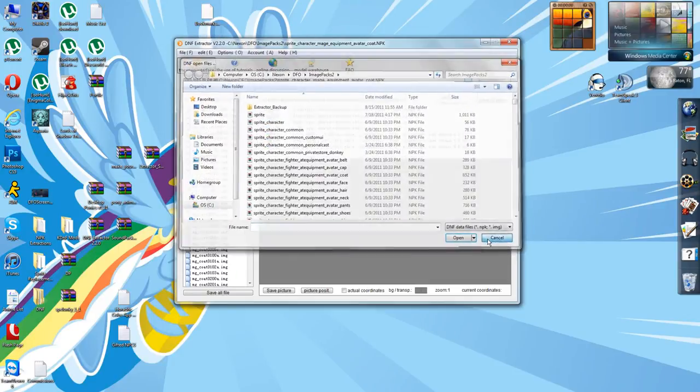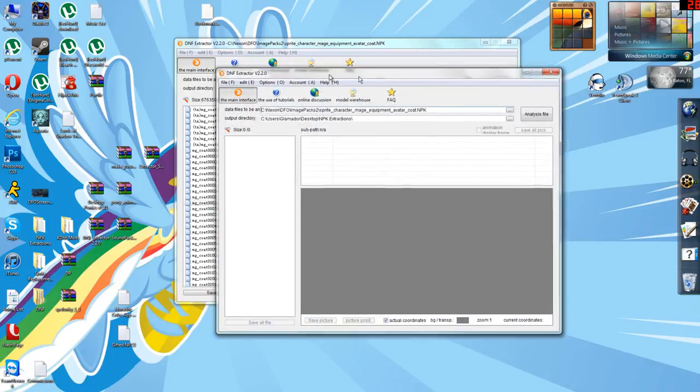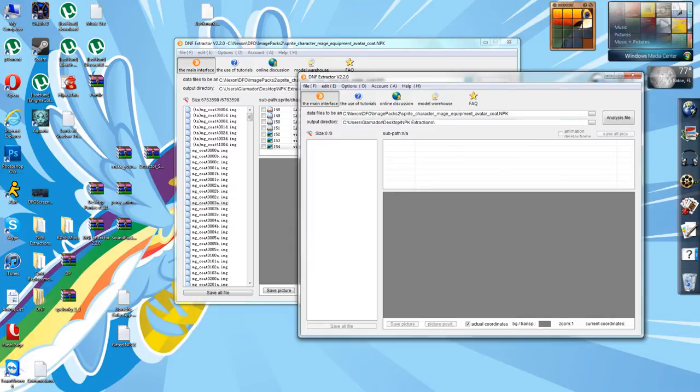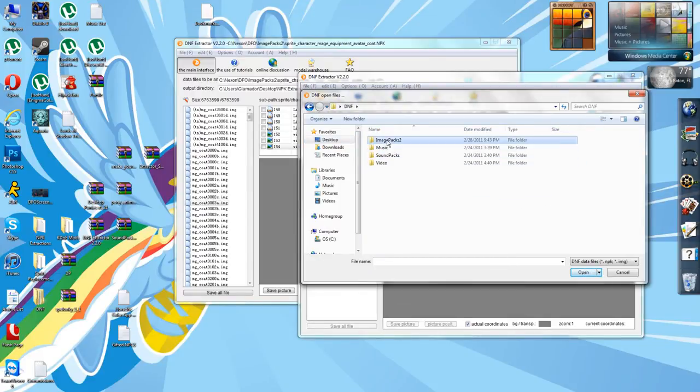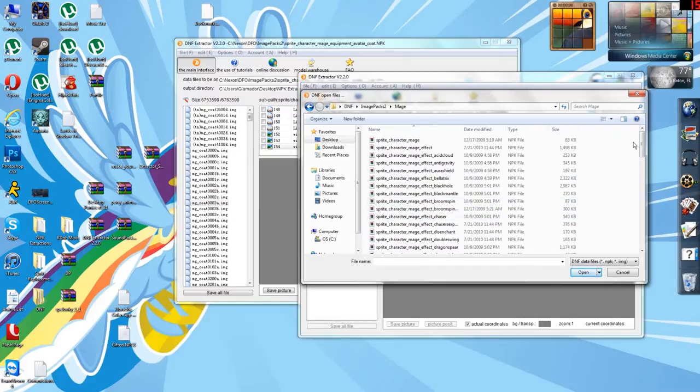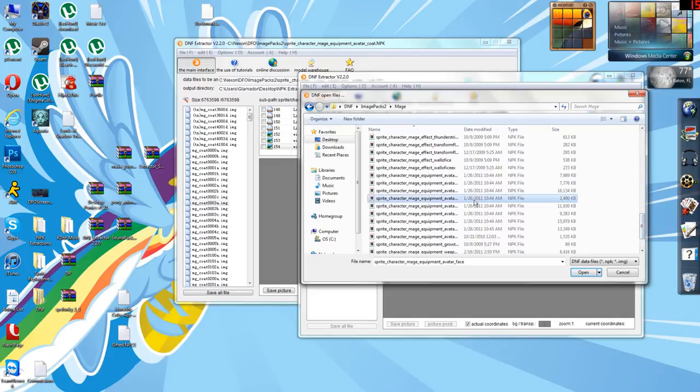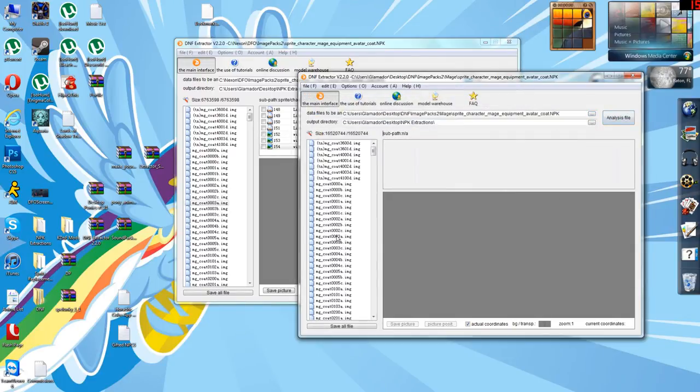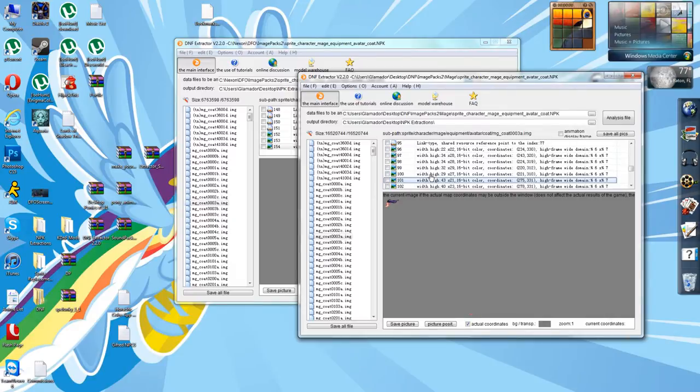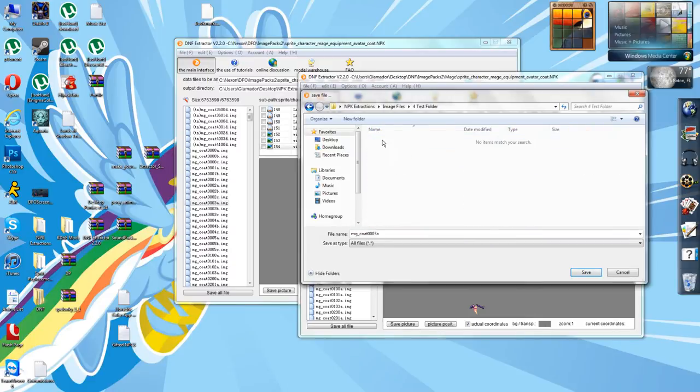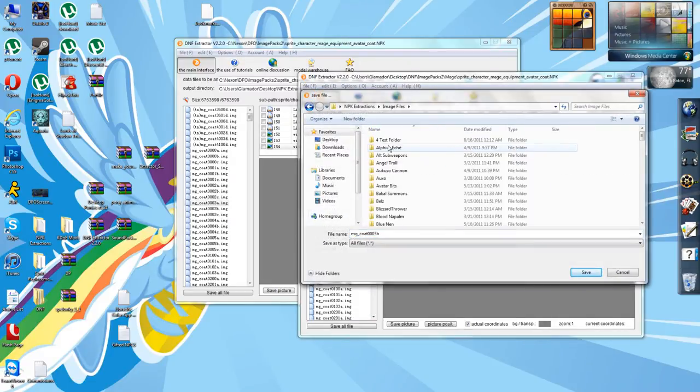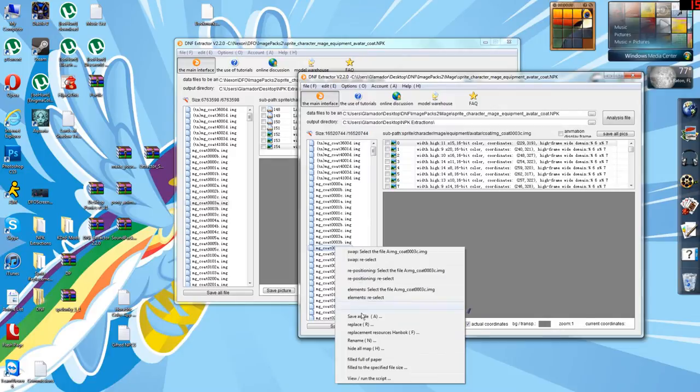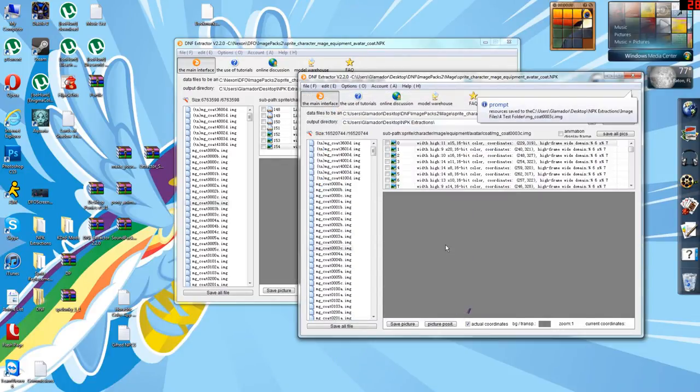The way you get around that is to use a sprite from a previous pre-light client version of DFO or a foreign version of DFO which doesn't have the light client. I just so happen to have a whole host of DNF files from around April over here on my desktop. So I can go into image packs organized by character class and get the avatar. If we scroll down past 80, you'll see that it's all still there in Korea, unlike in North America's DFO. So we're going to save this file in my test folder along with its two other layers.